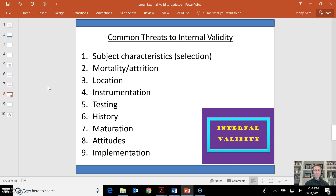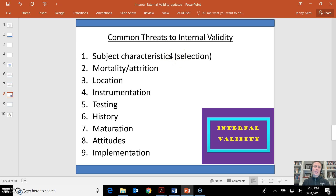Here are some common threats to internal validity. I'll go through this briefly, then show you some research studies I've performed and what a limitation section looks like. Sampling is always going to be highly dependent on the limitations of a study. What are the subject characteristics in your study? How are they selected? Was this a biased selection or a convenient sample? The more randomly you can select participants with the characteristics you desire, the higher the validity will be.